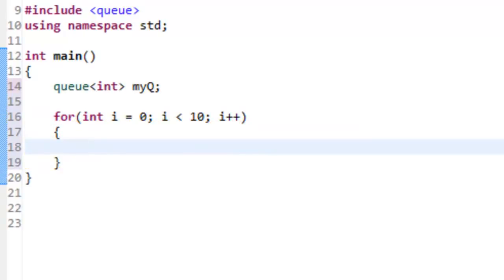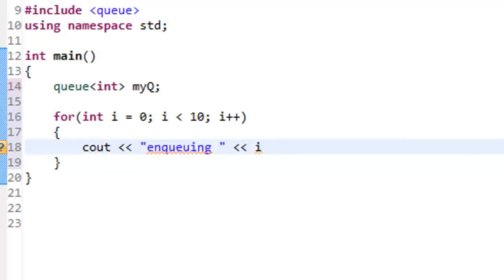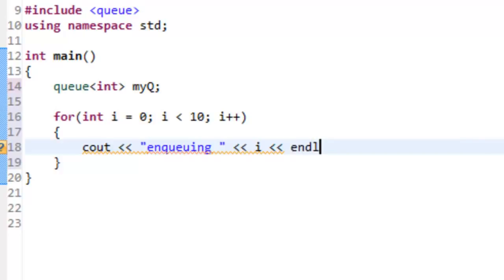Inside the body, we'll do a cout and indicate that we're enqueuing. We'll just specify what we're enqueuing, so we're going to enqueue whatever the value of i is. i starts out at zero, and the last value of i for this loop will be nine, since we're doing i less than 10. Then we'll do an endl here.